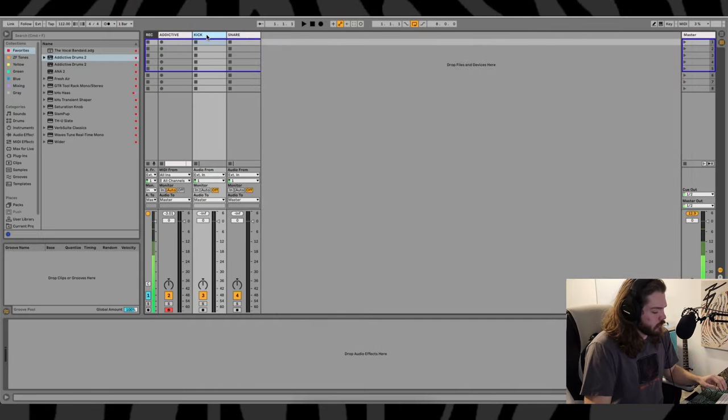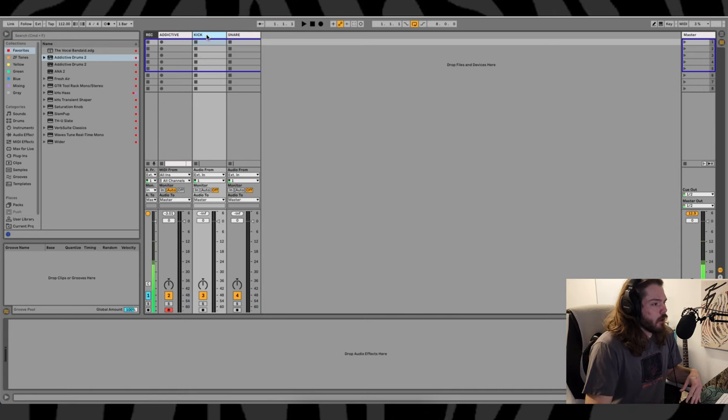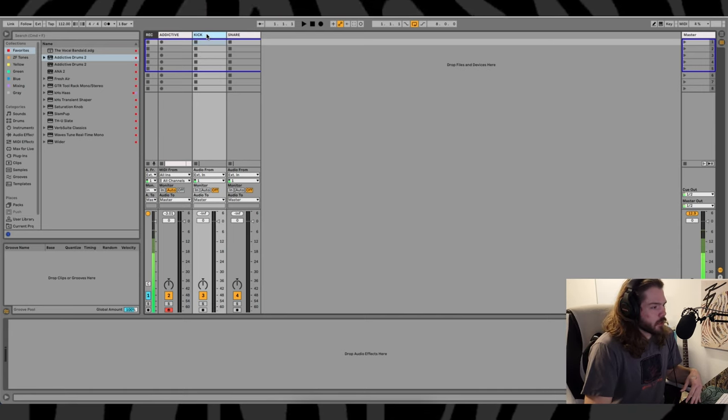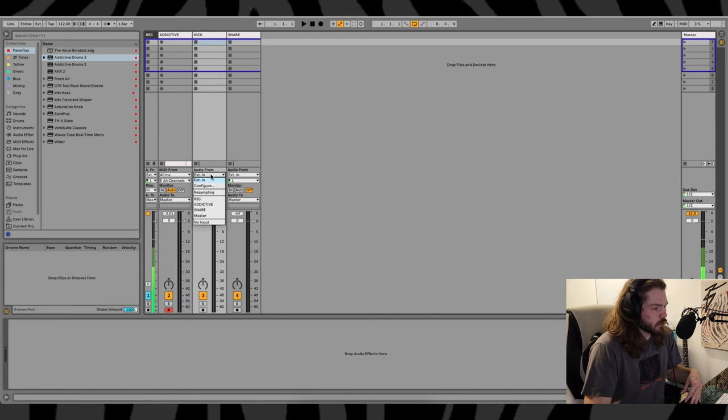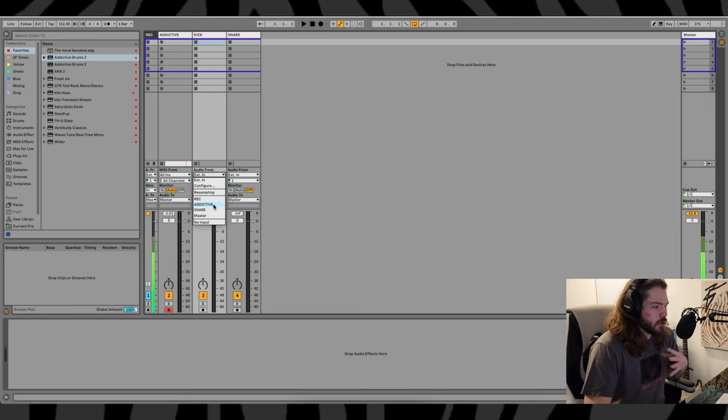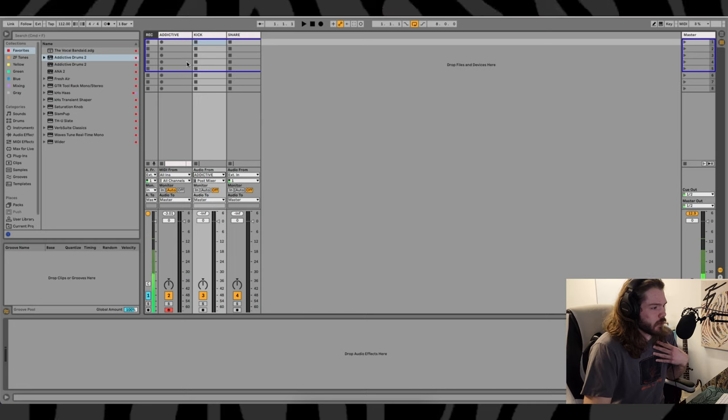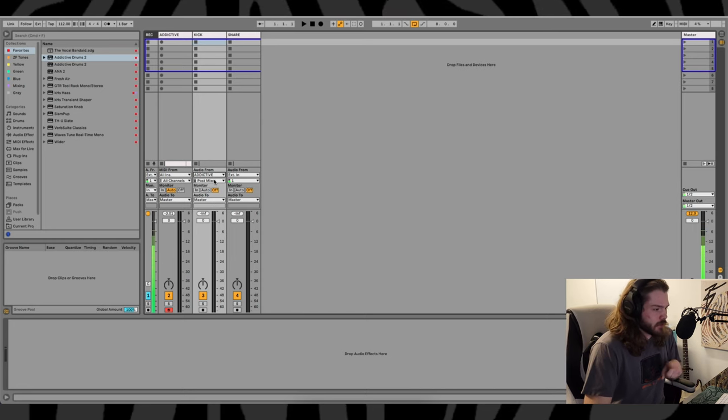Now we have to open up a simple audio track and click this drop-down and go to whatever the MIDI channel is titled. For me, it's called Addictive, and we're still not done.